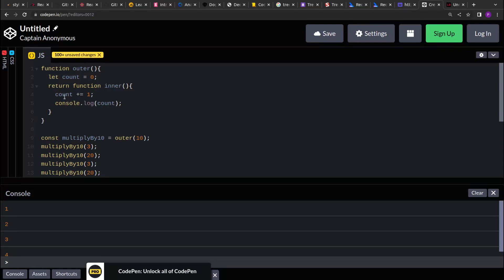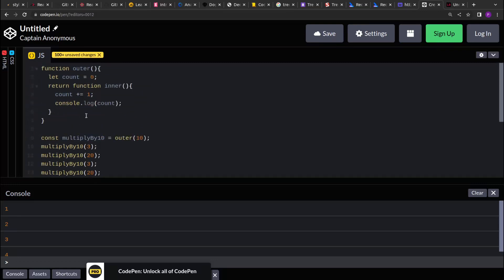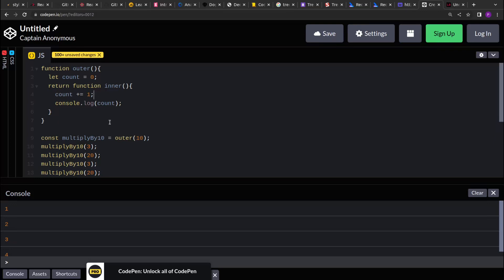We can create a variable and then we can use it to track what's happening in the inner functions or any other activities. So this way we will be able to solve multiple problems in JavaScript. There are many problems that require closure to solve.